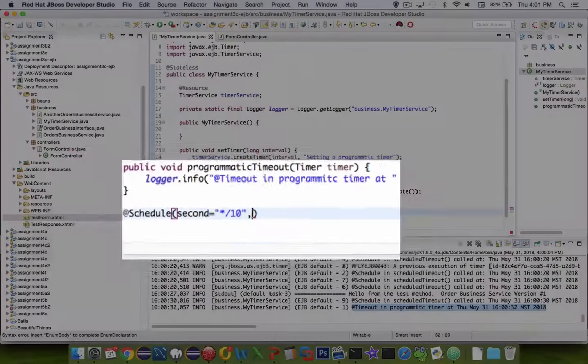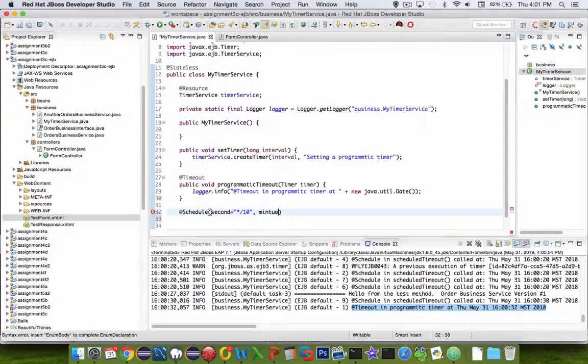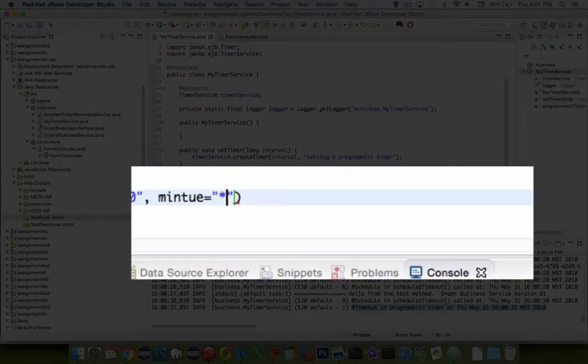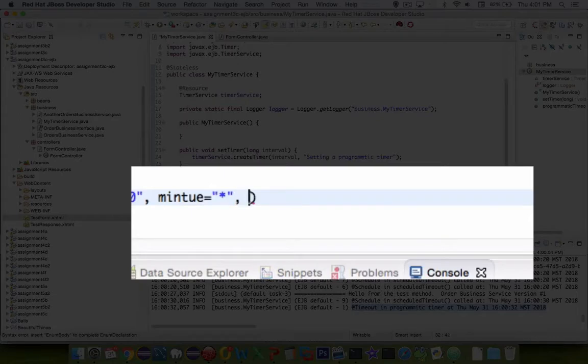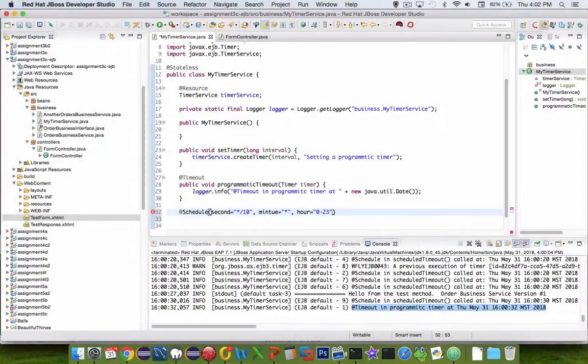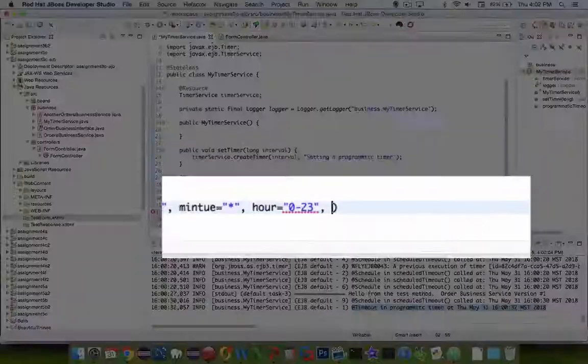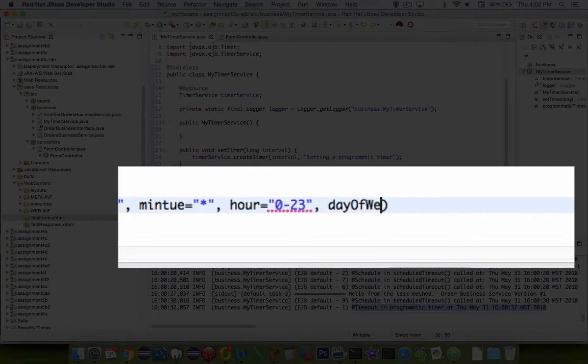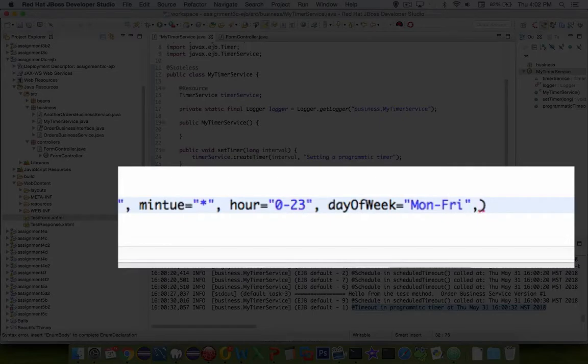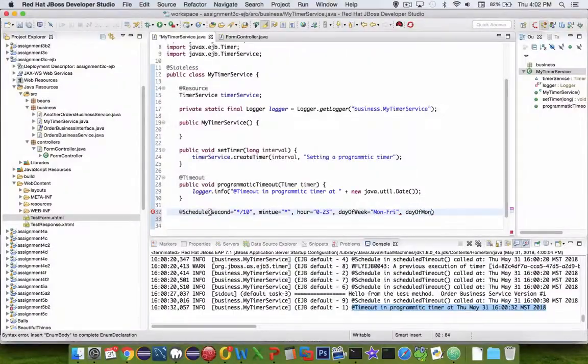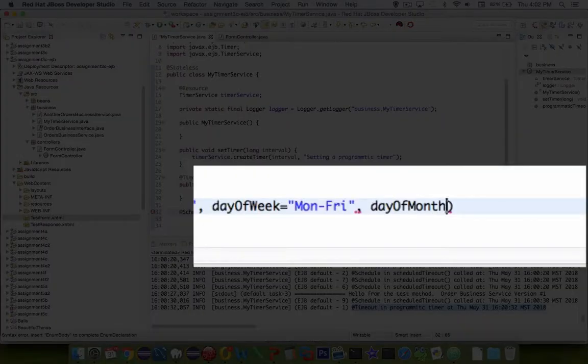We can also say in which minutes will it run. I'm just going to put in the star there, so it means all minutes are possible. And we can also tell it which hours we want it to run in. Let's go from 0 to 23 hours, which is around the clock. And let's say day of week. We could say something like Monday to Friday. So weekends, nothing will happen on this timer, but Monday to Friday it will be working.